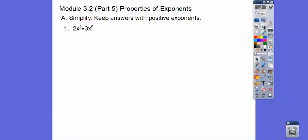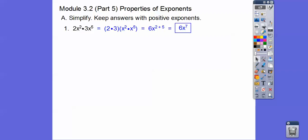2x to the second times 3x to the fifth. Combine the 2 and 3 together and the x's together. 2 times 3 is 6, and then we add the exponents. 2 plus 5 is 7, so the answer is 6x to the seventh.